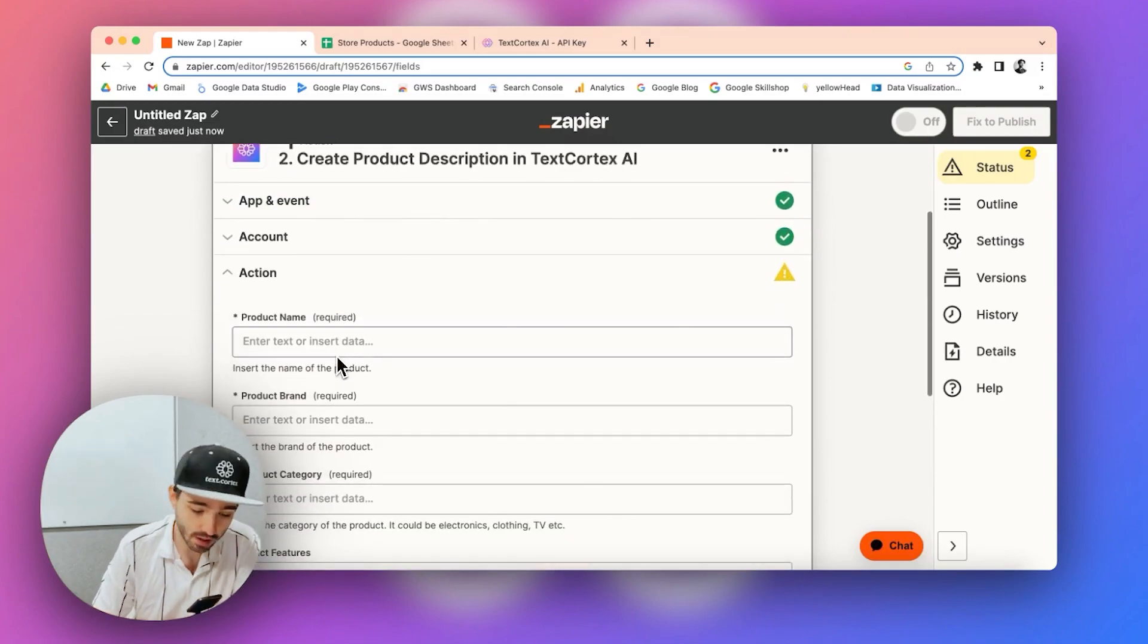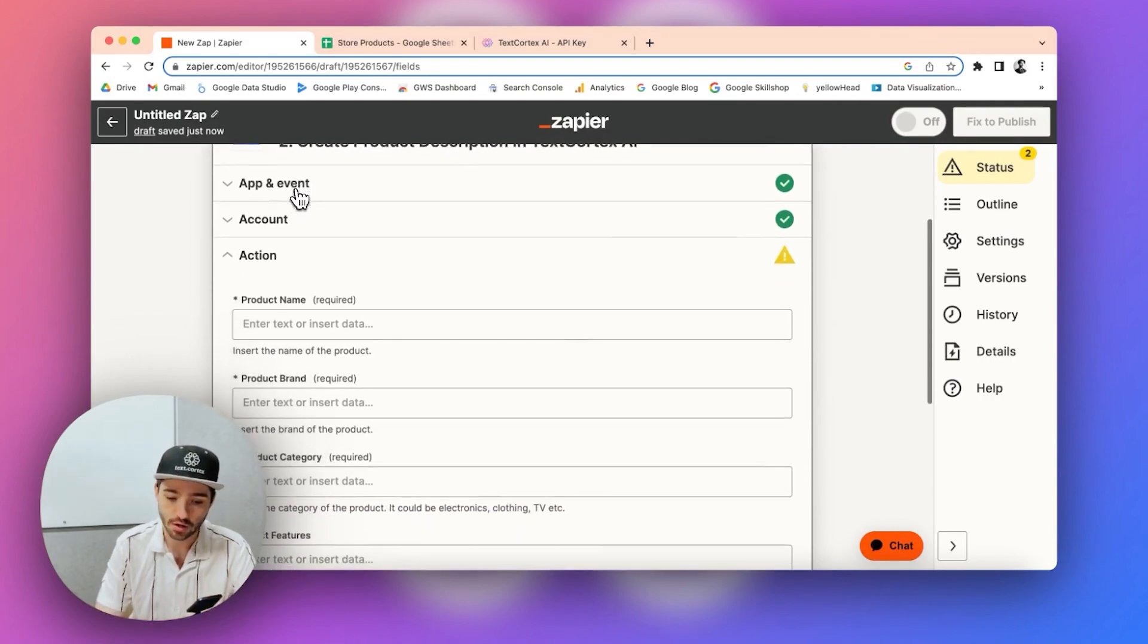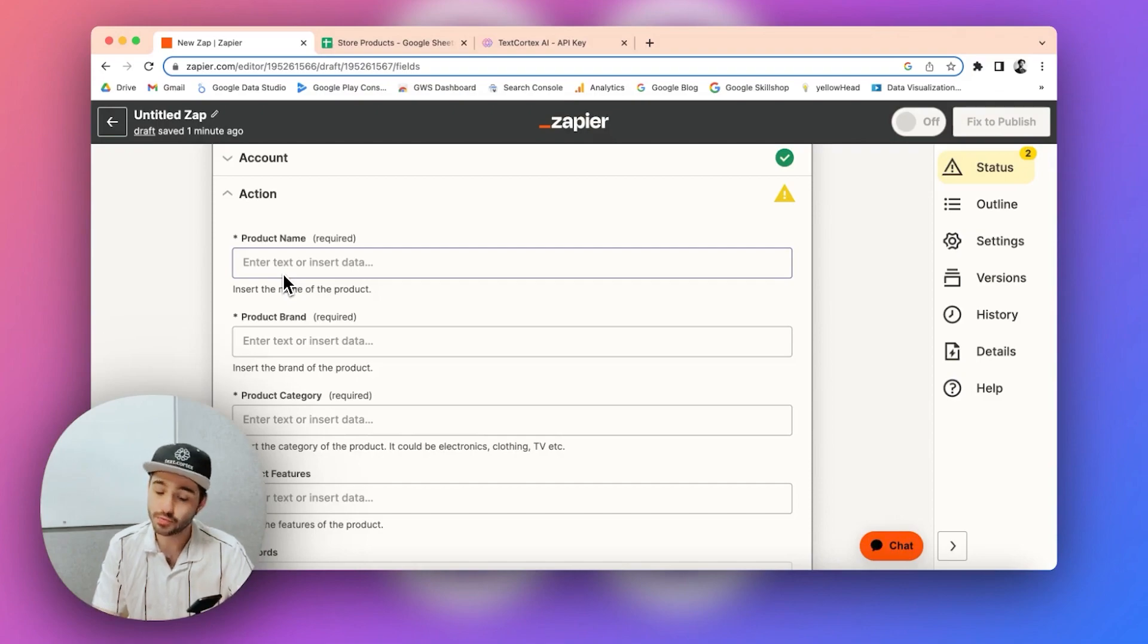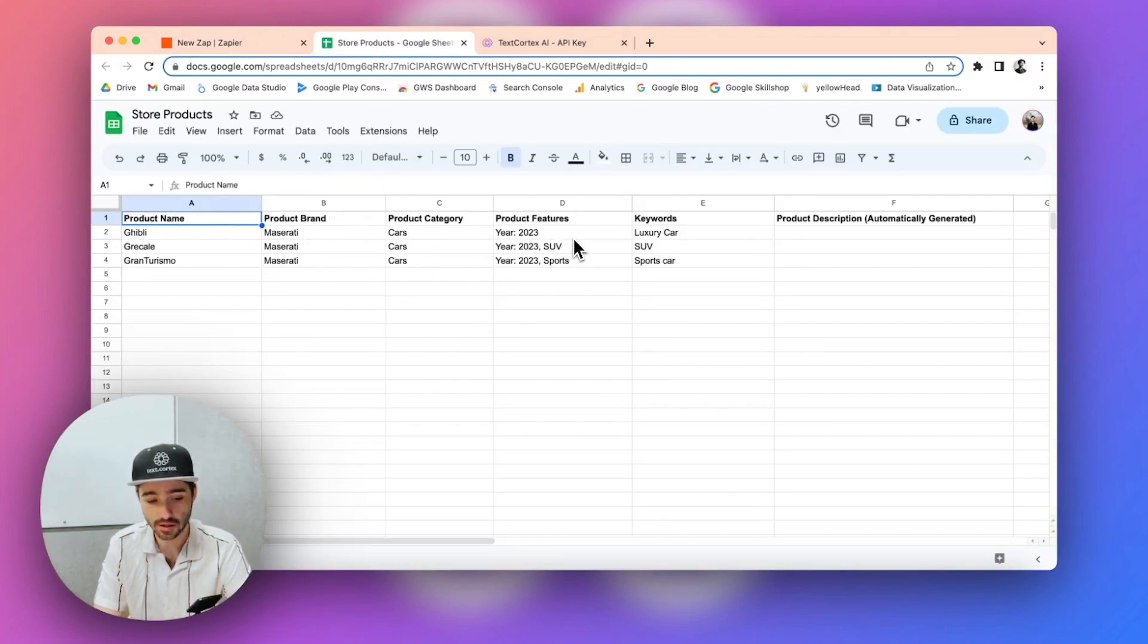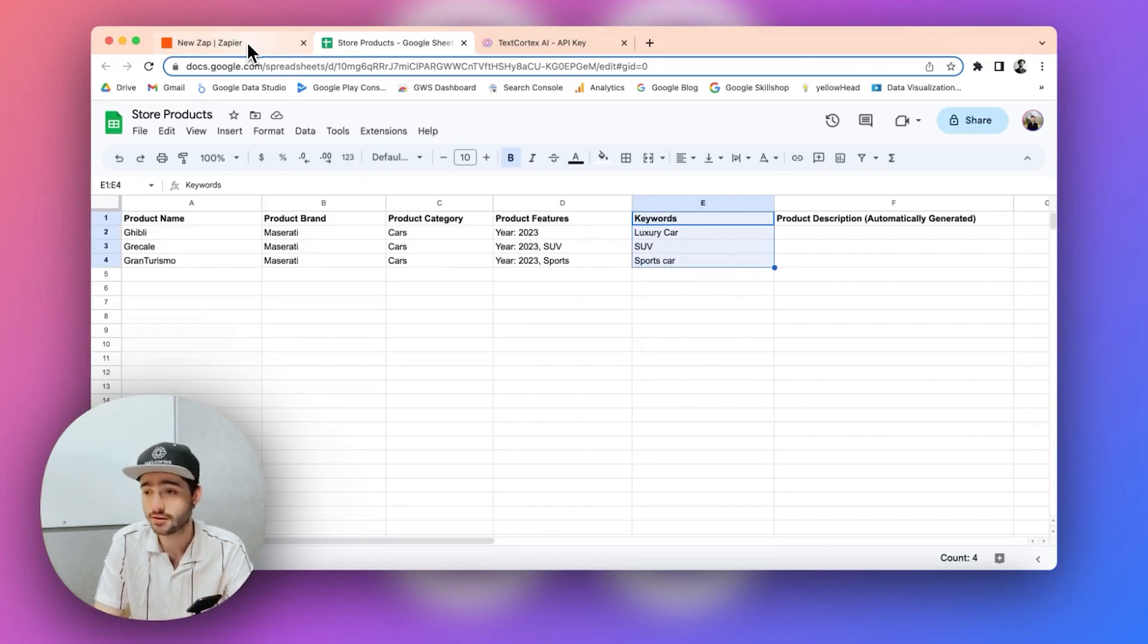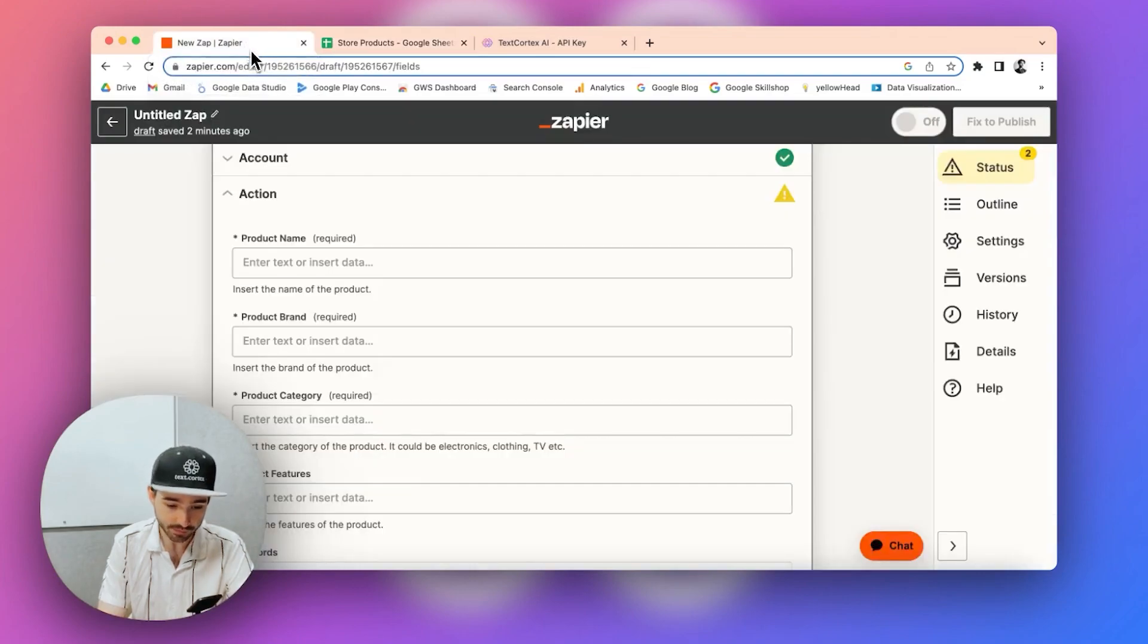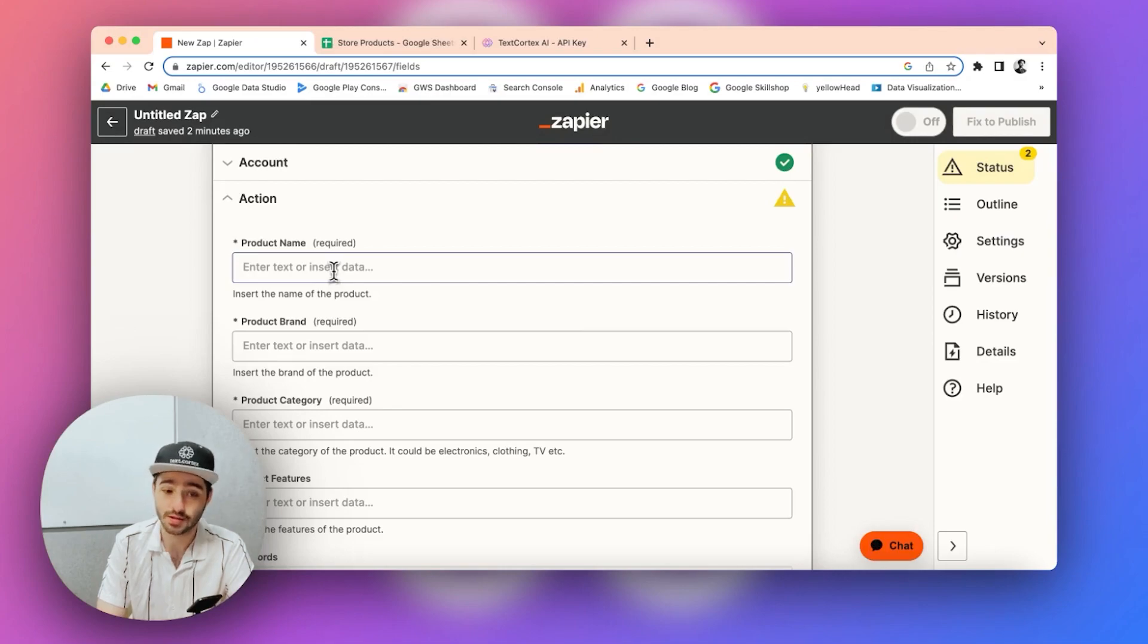And yeah, now you have to configure the action. So this part is important because you have to configure your action setup in accordance with the fields with your Google spreadsheets. So there should be a relevant field in your spreadsheets that could be placed as a product name, for example. So I configured my spreadsheets, as you can see here. So I have product name, product brand, product category, features and keywords. Keywords is an optional field, but this is a nice to have if you want to specify certain keywords in your product descriptions.